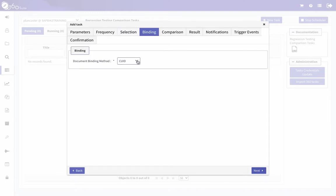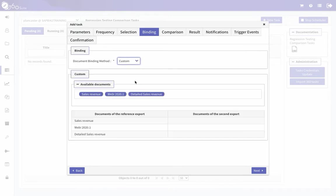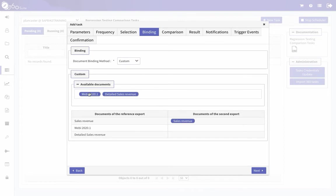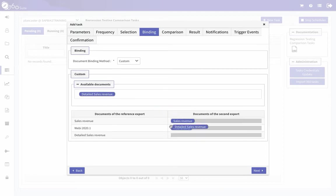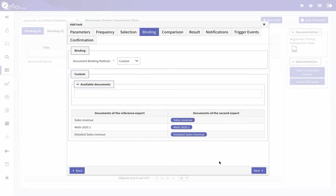Now for binding — this is how the reports match up. The options are: same CUID (in my case they're not the same), same name (in my case they actually are), or a custom mapping. For custom mapping, you drag these pill icons to the document — the left side has a list of documents, and the right side has the ones in the second reference to compare them to. Since mine have the same name, I'll use name matching, but I just wanted to show what custom mapping looks like.